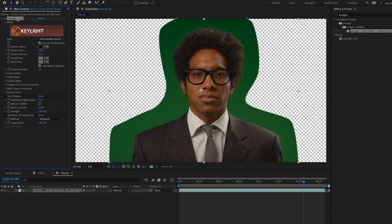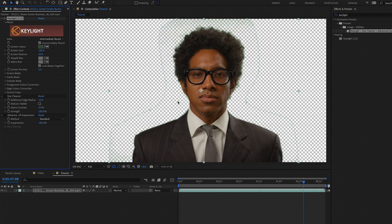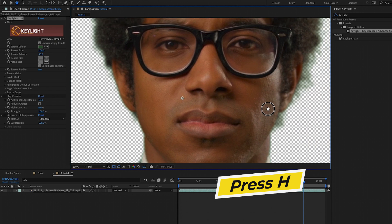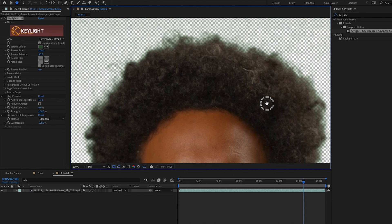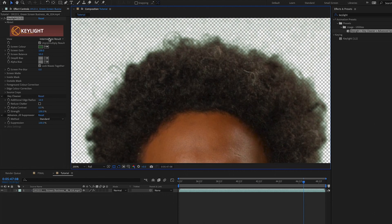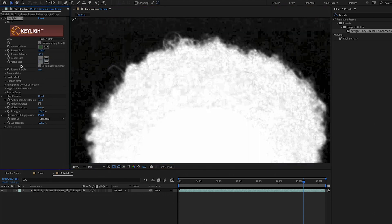Turn off the key cleaner and make sure the advanced spill suppression is off — we're just going to focus on the key light effect first. Use the dropper tool to select the key color. Try to select a medium green, one that's not too dark or too bright, and choose it closer to the hair of your subject. Now I did a pretty good job, but as we zoom in you can see we need some refinement around the edges. Before we do the refinement, go up to view and change it to screen mat so you can see how the mat is doing. You can see some work needs to be done because there are lots of gray areas.